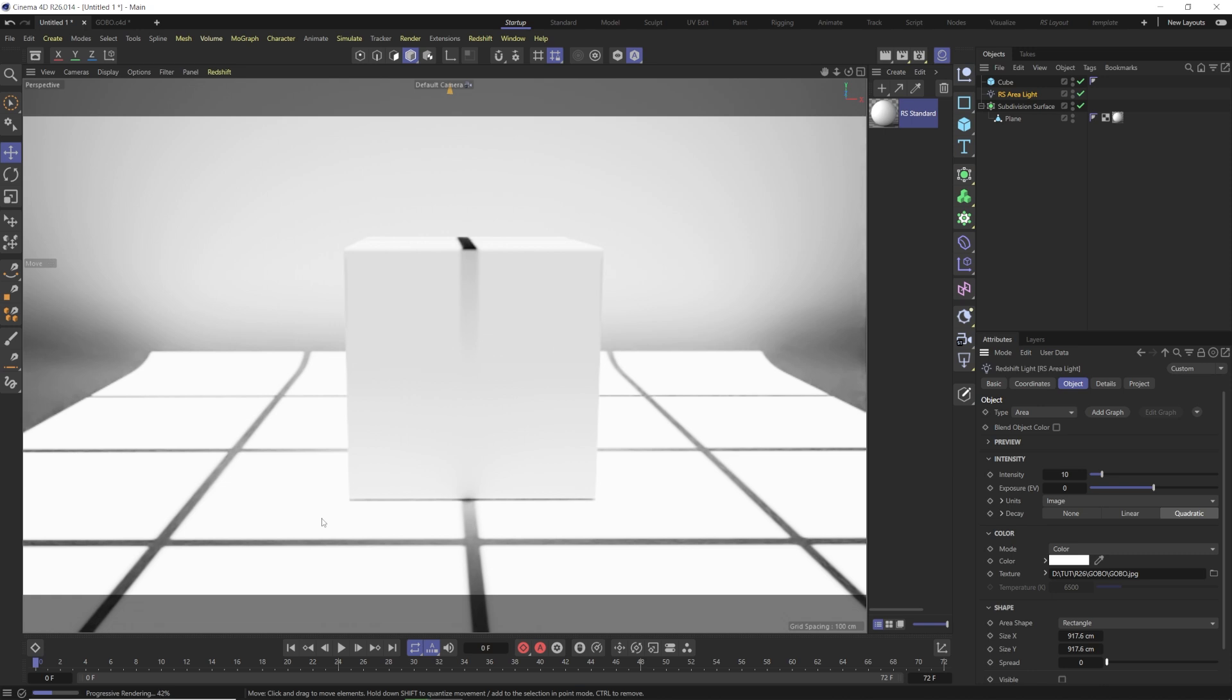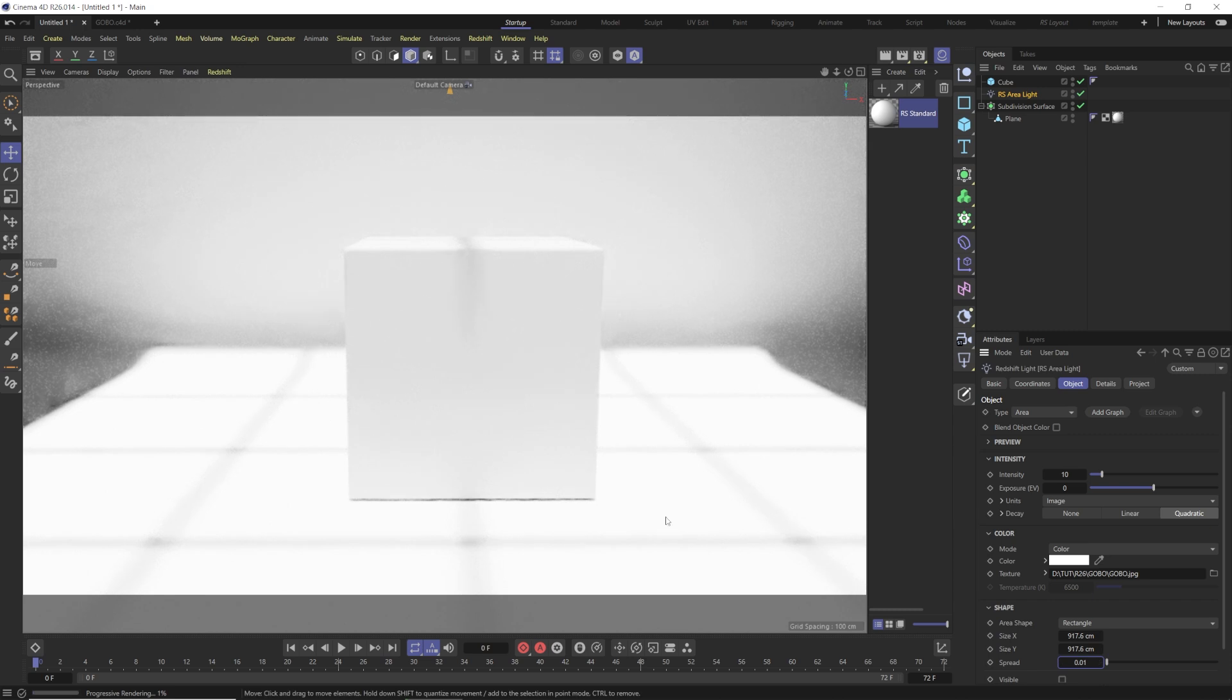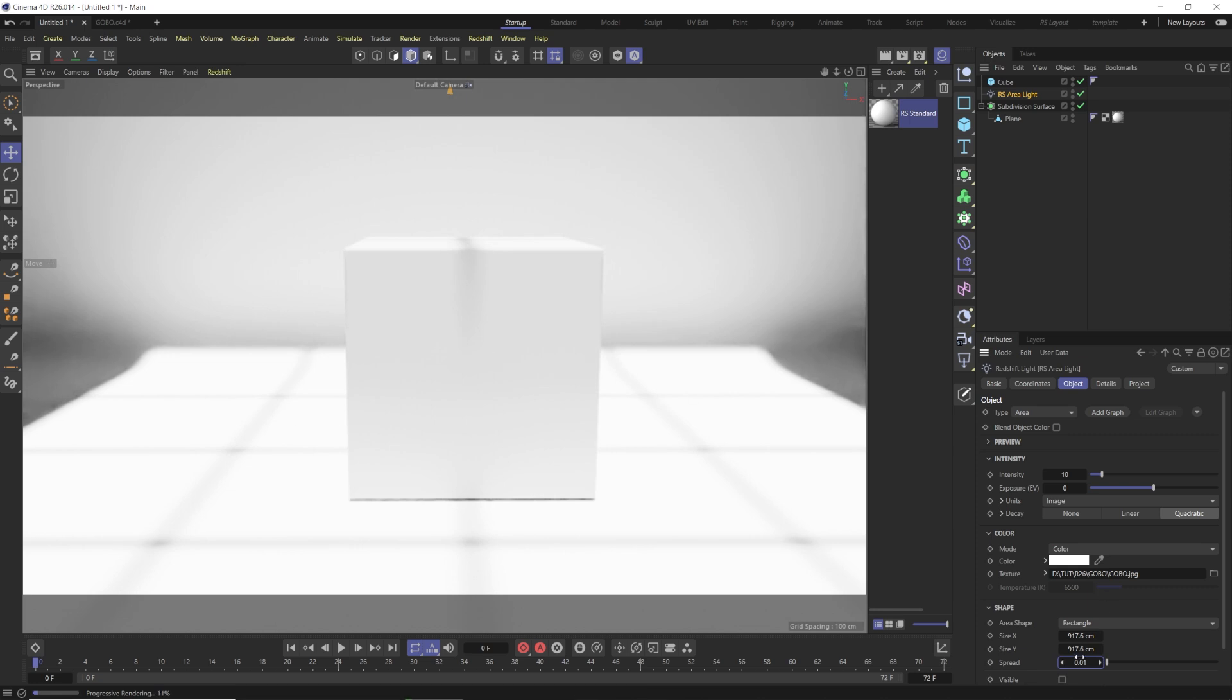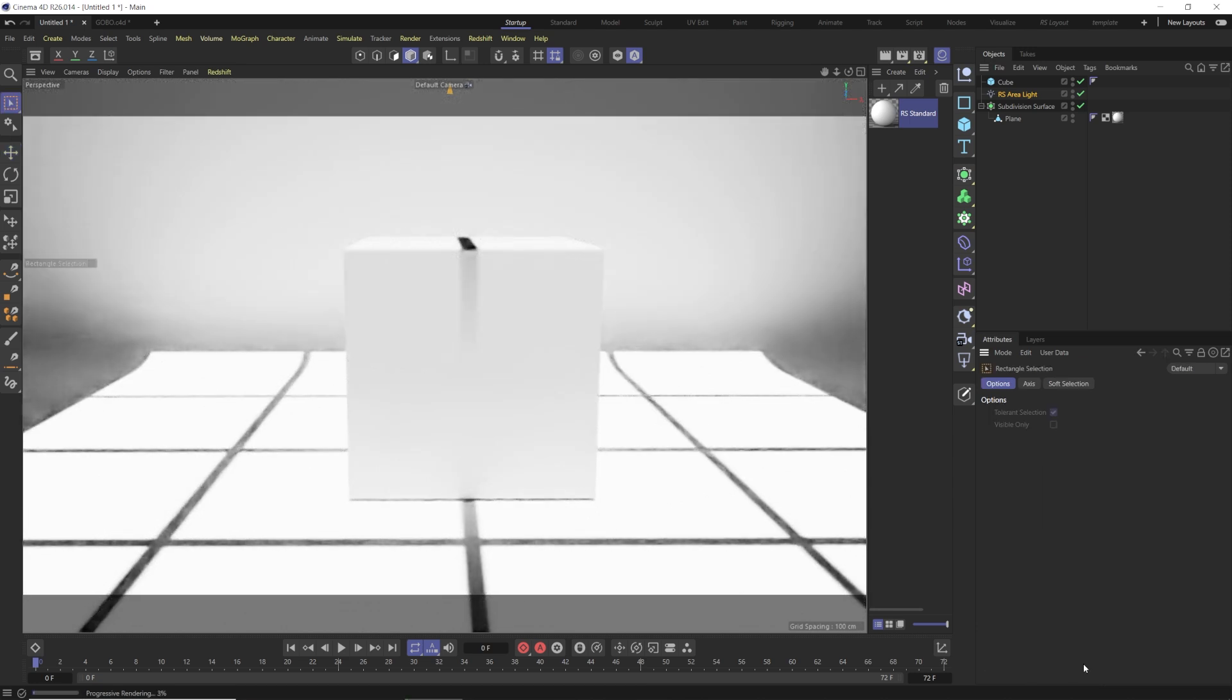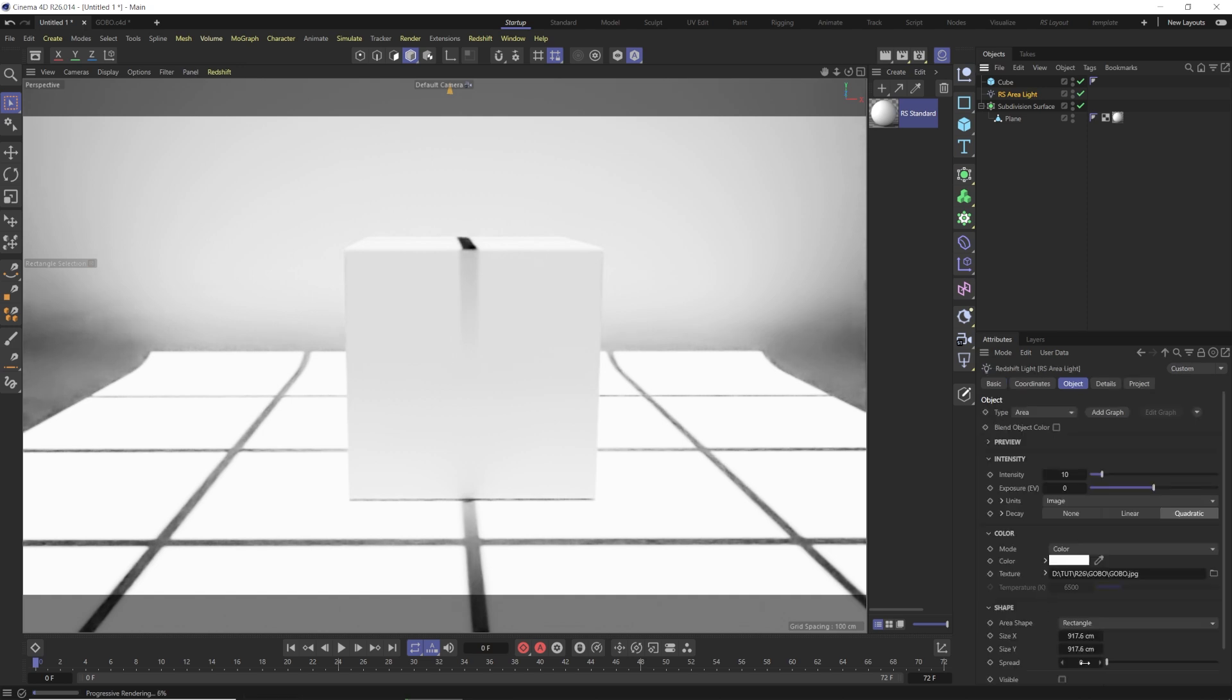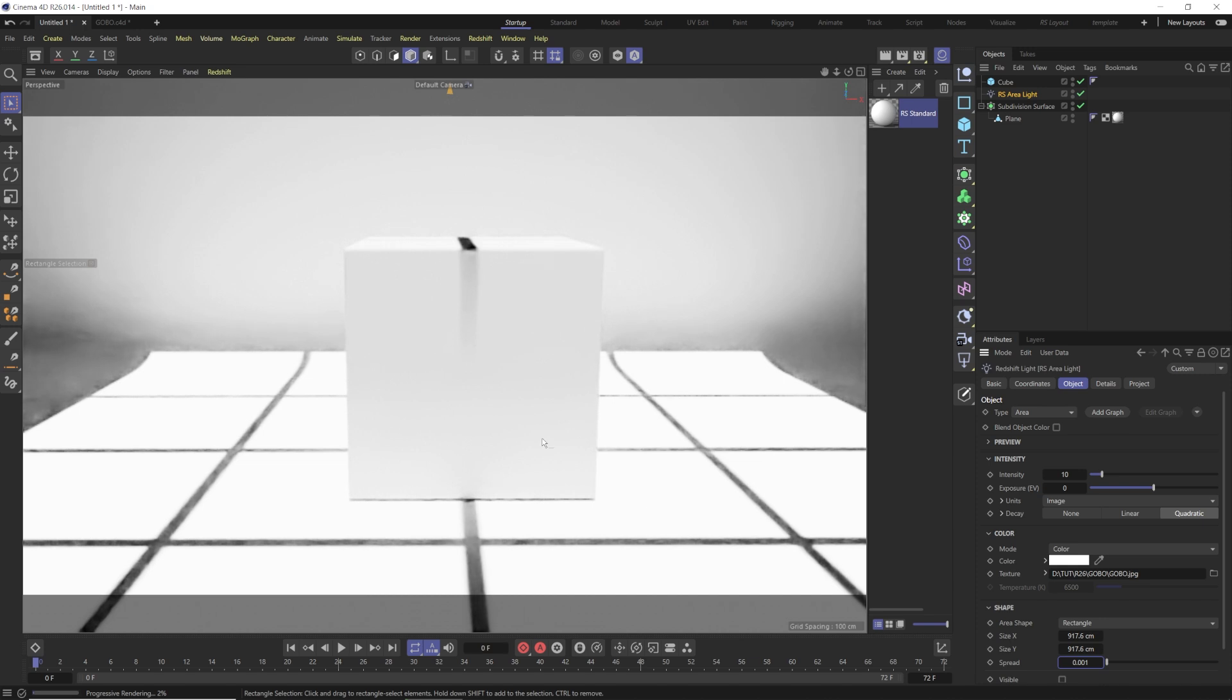But if you take that spread all the way down, make it a sharp spotlight, now you're going to get that there for you. The highest for the spread I would go is probably 0.05, like very small. Anything higher than like 0.01, you're really going to start to lose those lines there. Zero is going to be the sharpest, but 0.05 or 0.01 gives you a pretty good look as well, so you can soften that up a tiny bit if you want to.